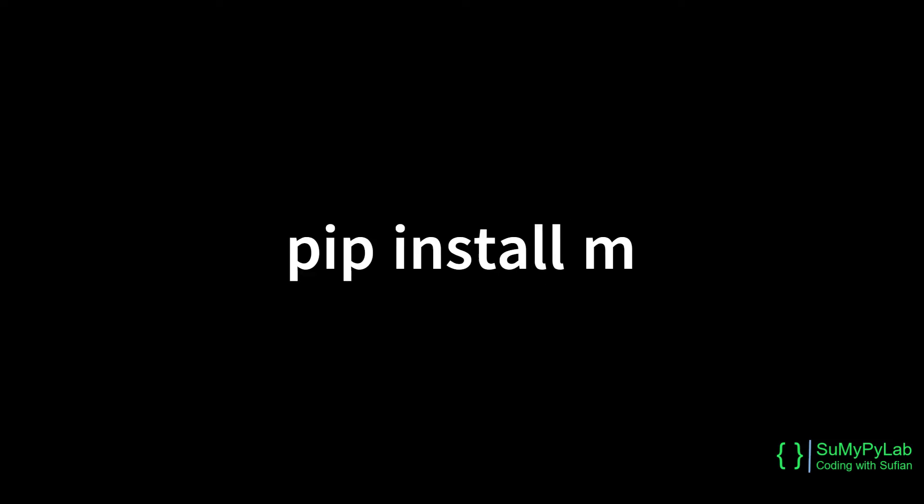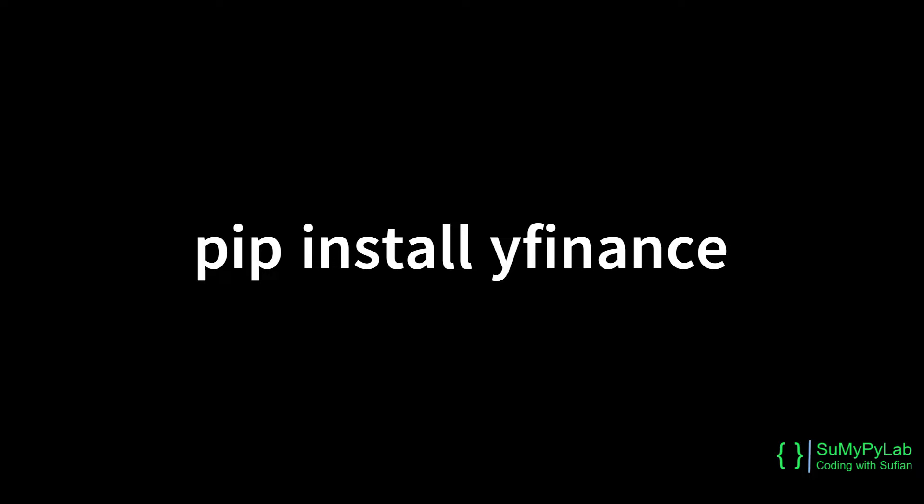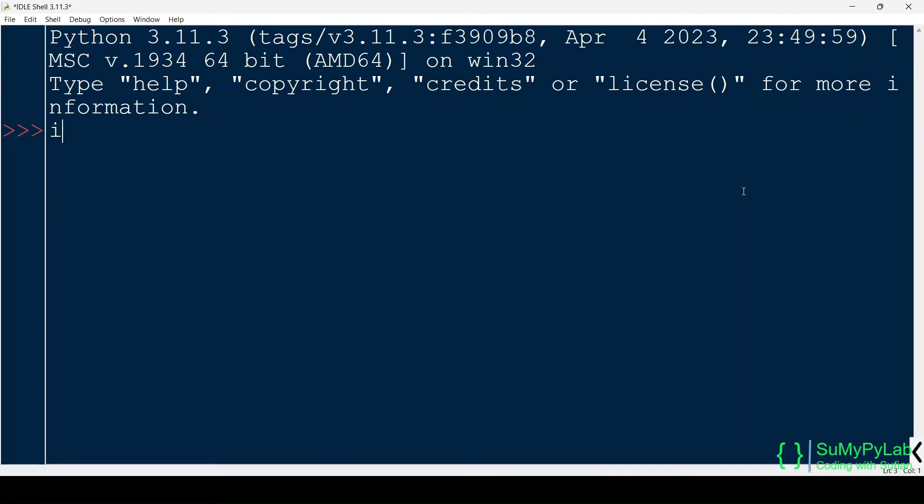You can easily install the MPL Finance Module using the PIP command. In our examples, we will also use the Y Finance Module for downloading OHLC data of different stocks from Yahoo Finance. Now let us start with our first example.